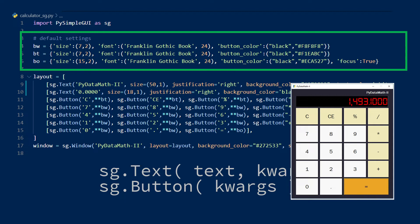Because keyword arguments can be accessed via a dictionary, I can unpack this dictionary in the button objects by using star operators. A single star will unpack a tuple, but a double star will unpack a dictionary, which is what I'm doing here.